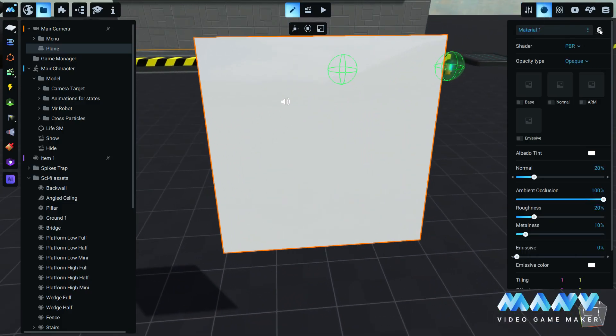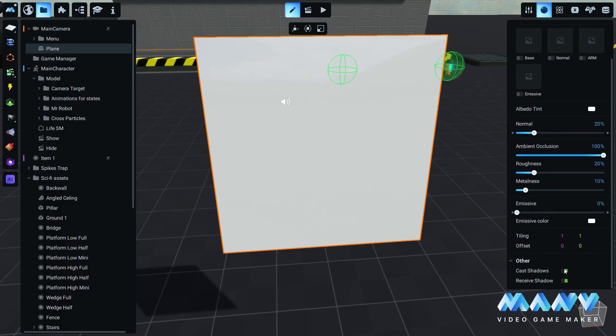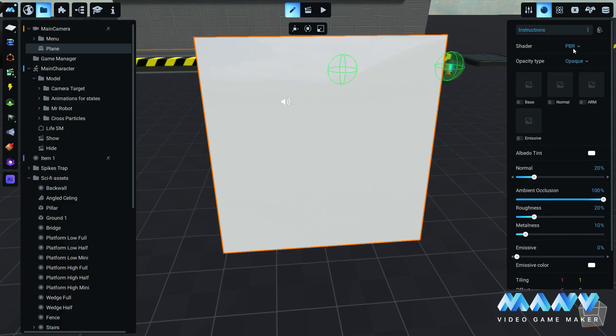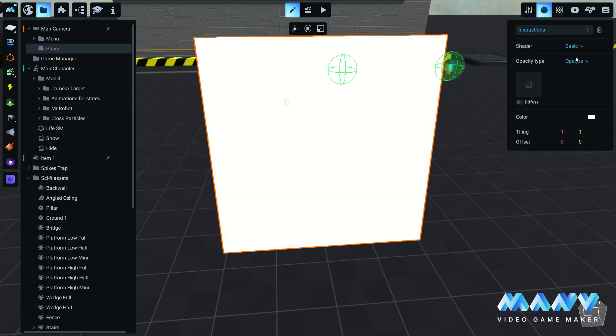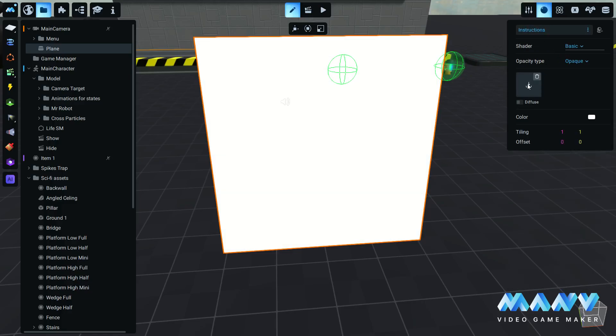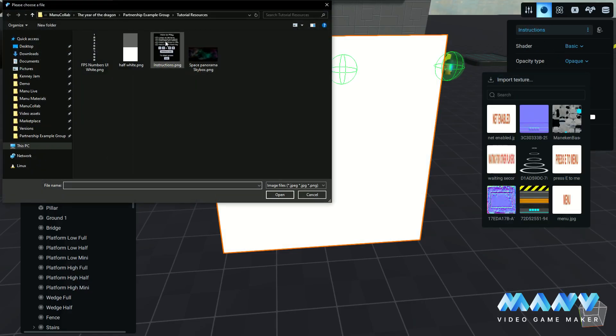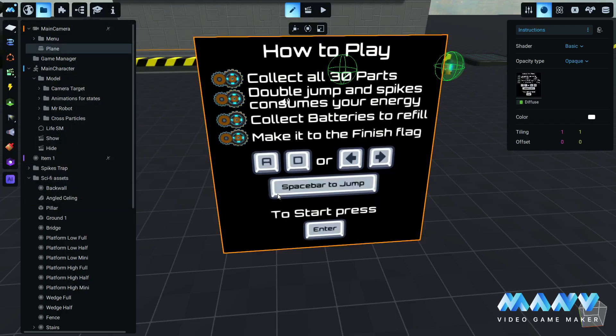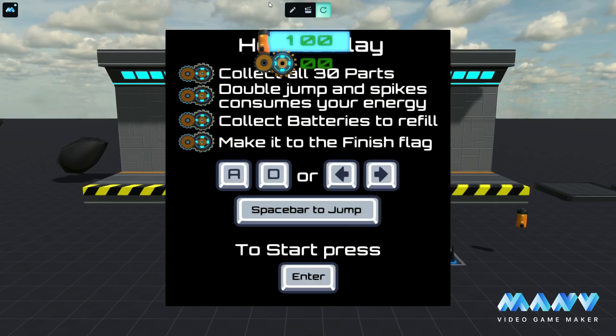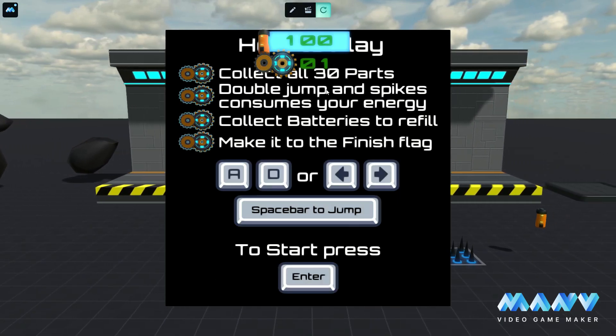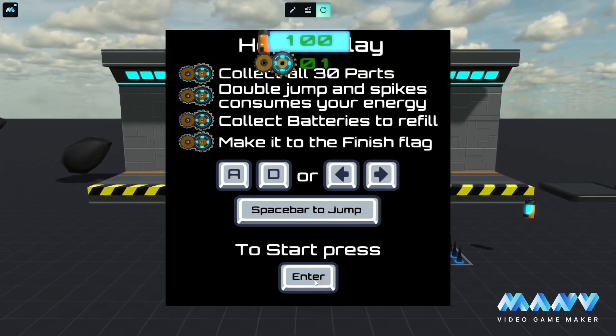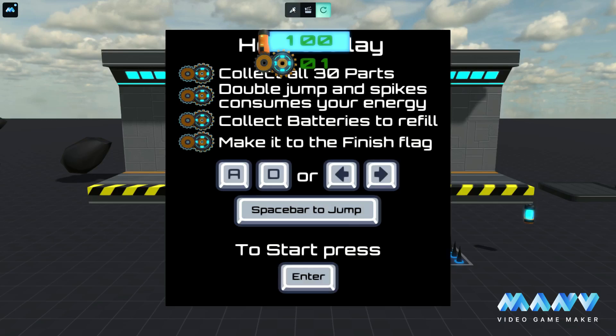Create a basic material and import the texture with the instructions. In the game, we can see the instructions screen, but the player can move and the energy and gears user interface is enabled by default.